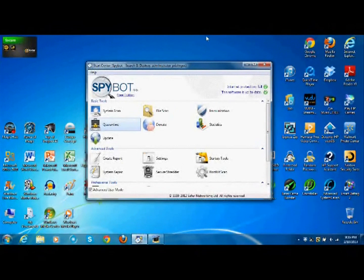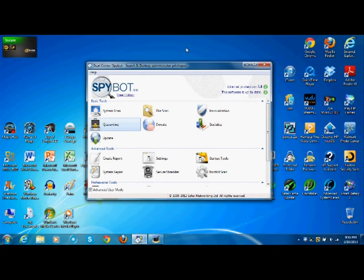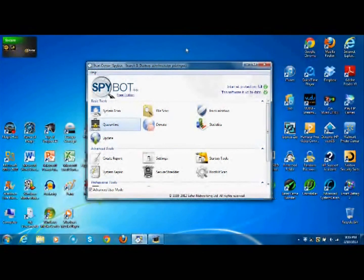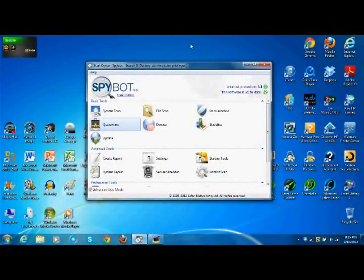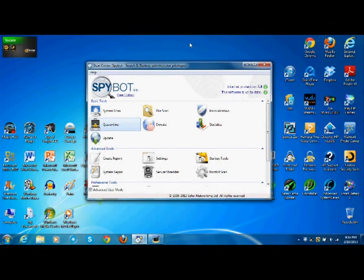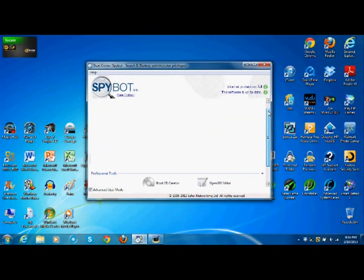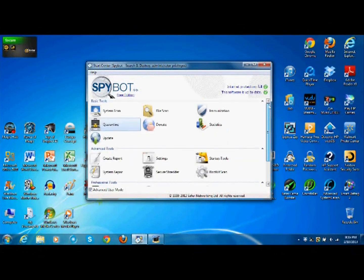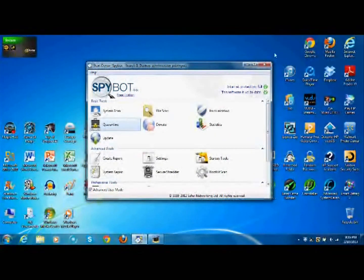In this video tutorial and review, I will be going over SpyBot Search and Destroy version 2. This is pretty easy to use once you get the hang of it. It's a very good piece of free antivirus, so let's get to it.